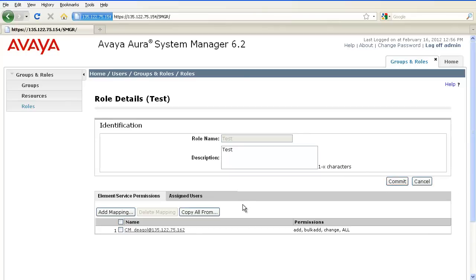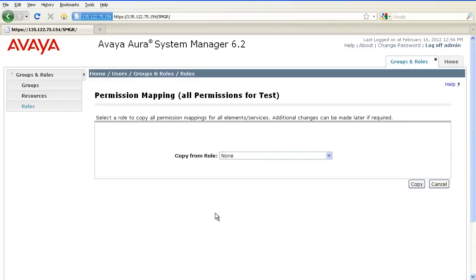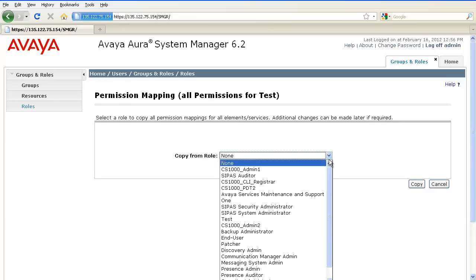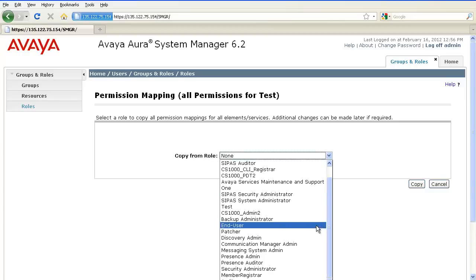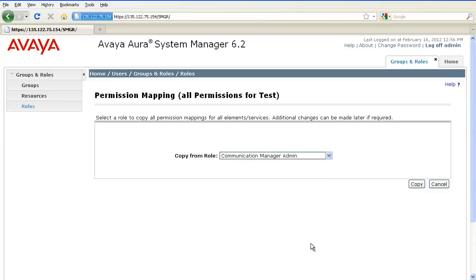You can also copy all the permissions from another default template as well. So, since I selected Communication Manager, I'll go ahead and select the Communication Manager admin role and copy from that role.